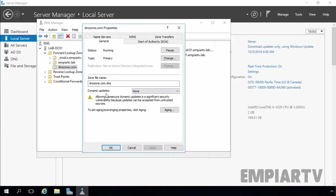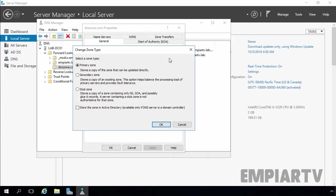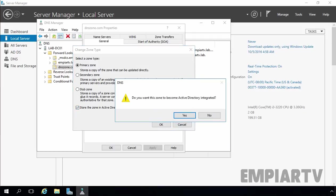Right now dynamic update is not enabled. So first, I am going to change the zone type. Right now the zone type is primary. Let's click Change to change the zone type. I am going to select the checkbox 'Store the zone in Active Directory' — only available if DNS server is a domain controller. Let's click OK.